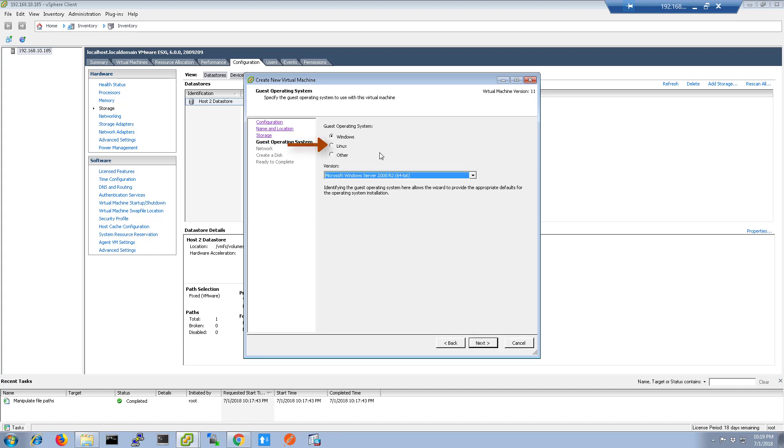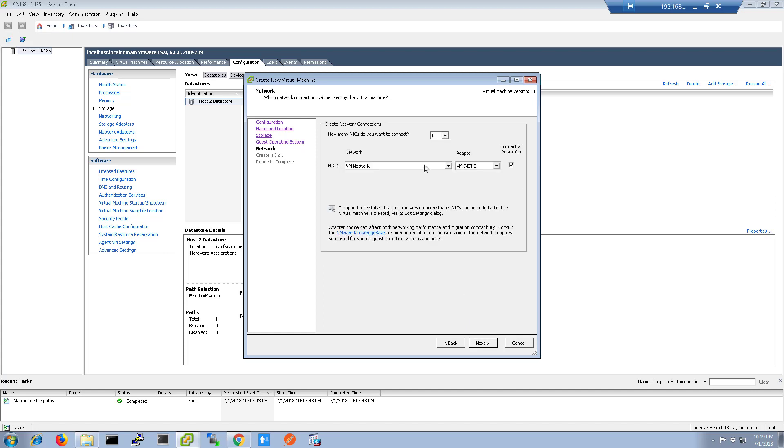Click Next and choose Linux as a guest operating system. It defaults to Red Hat 7, so click Next and choose the number of NICs to connect and then the networks for the NICs to connect to.